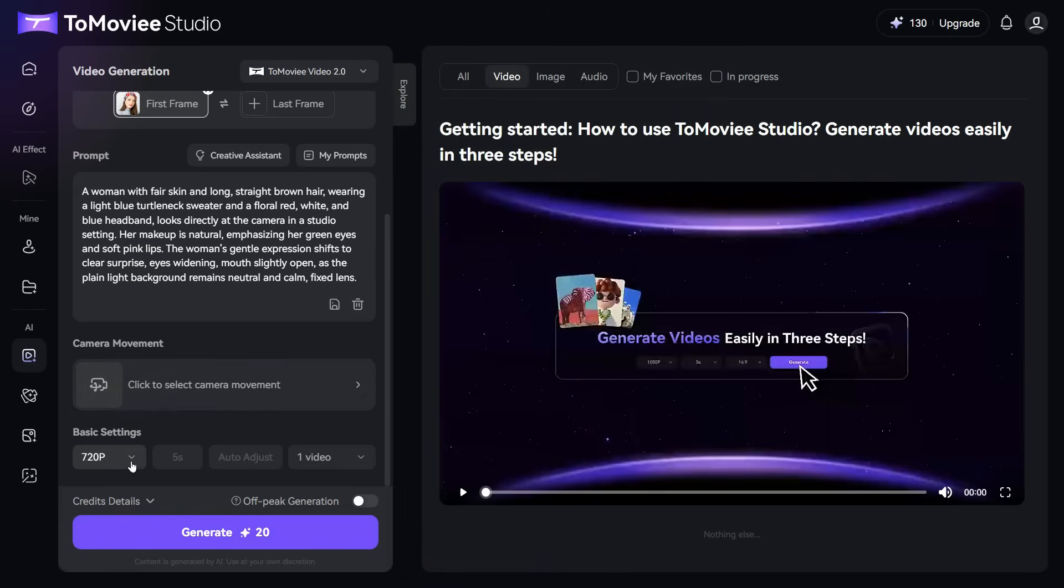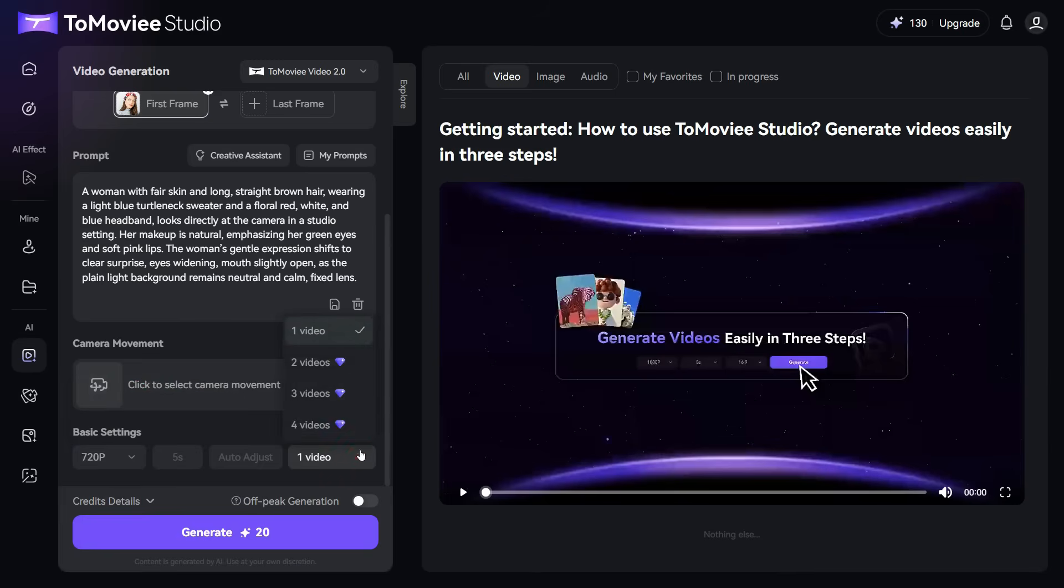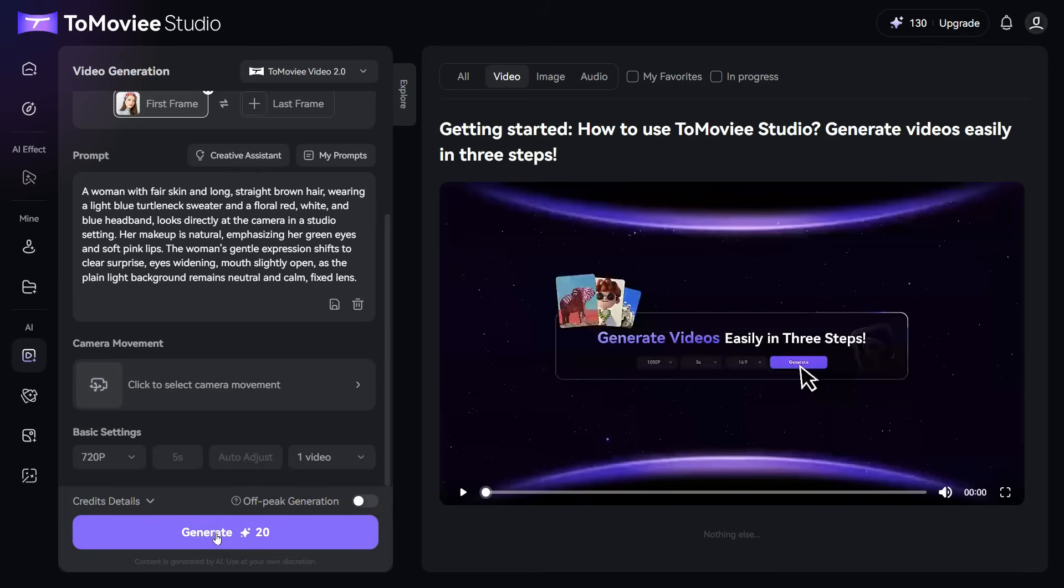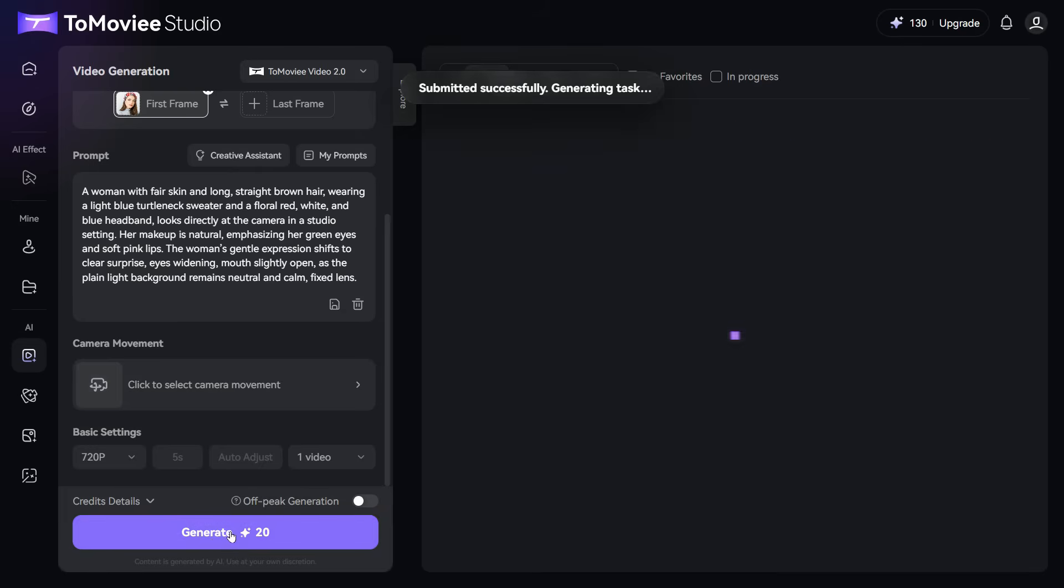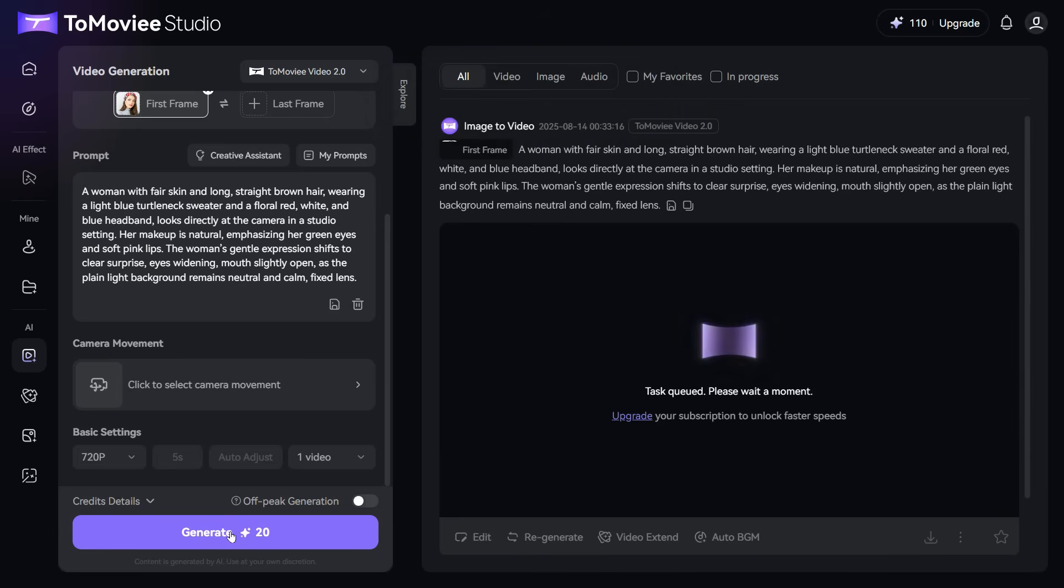In the Basic Settings, the settings for free users are already selected, such as 720p resolution and only one video can be generated at a time. Finally, we will click on the Generate button, and it will generate the video for us in a short time using 20 credits.